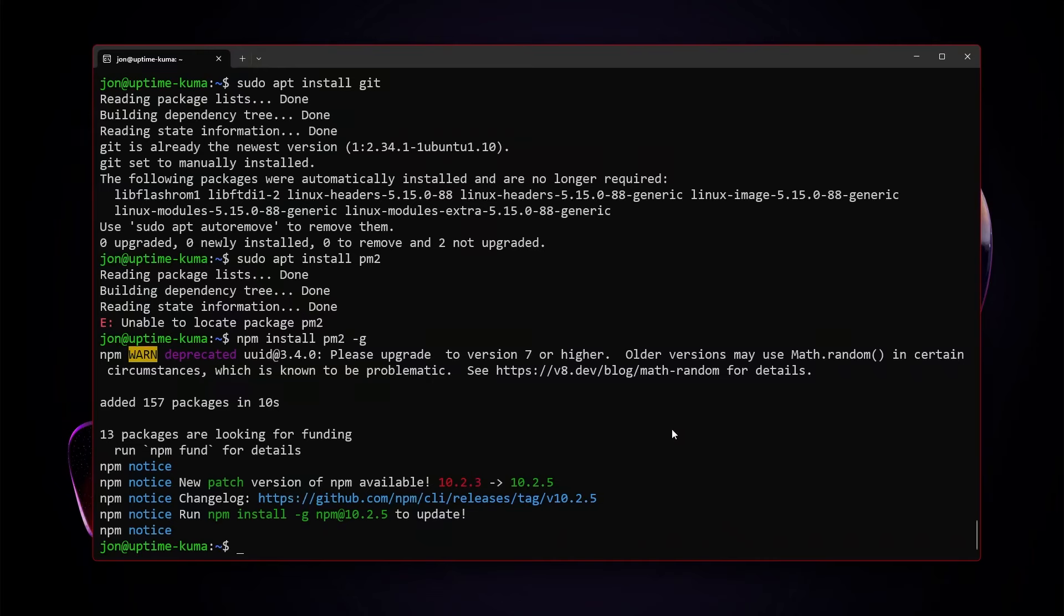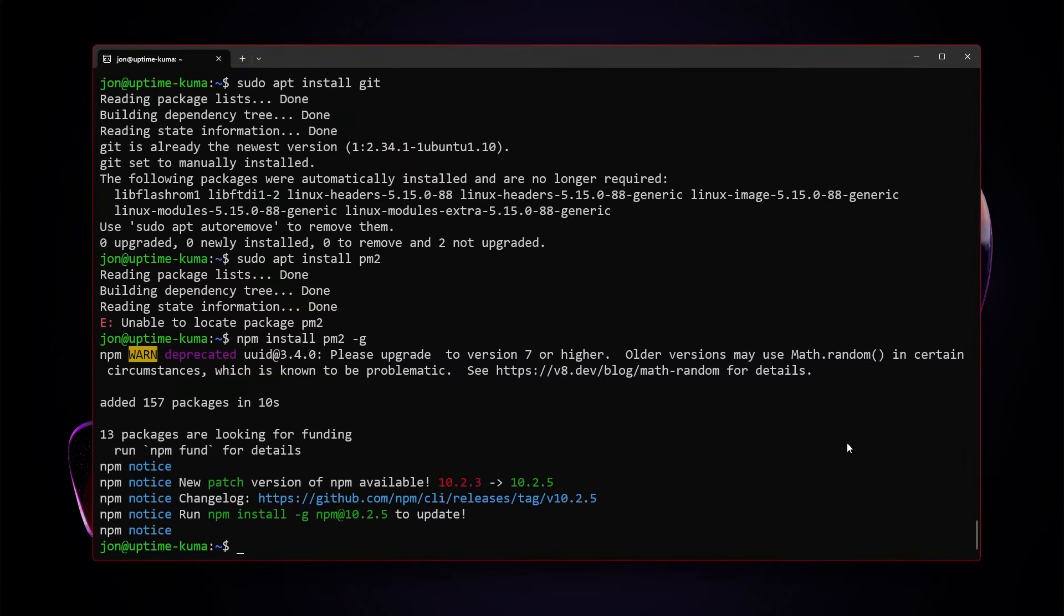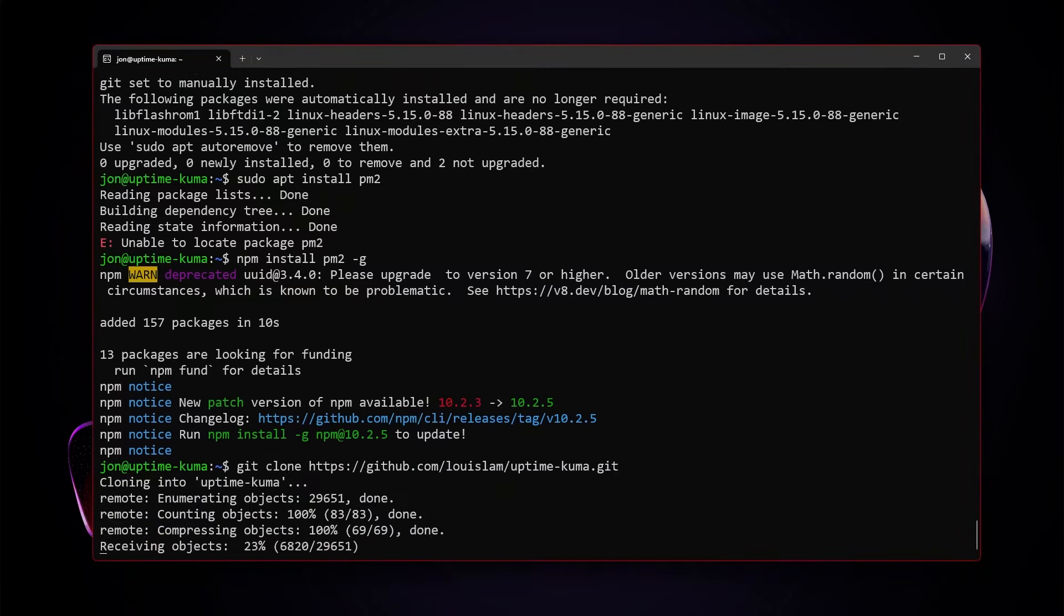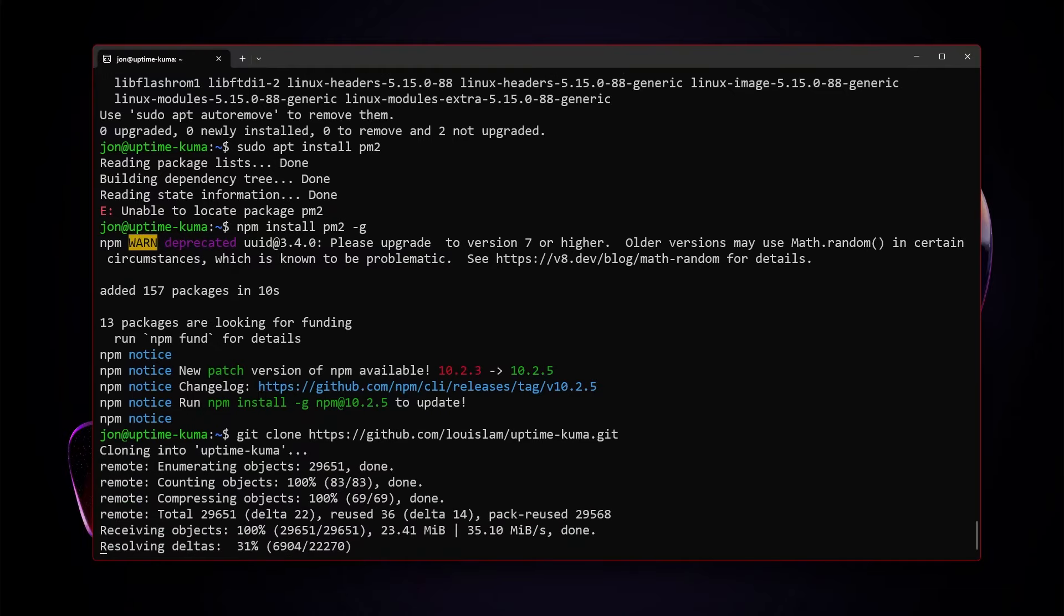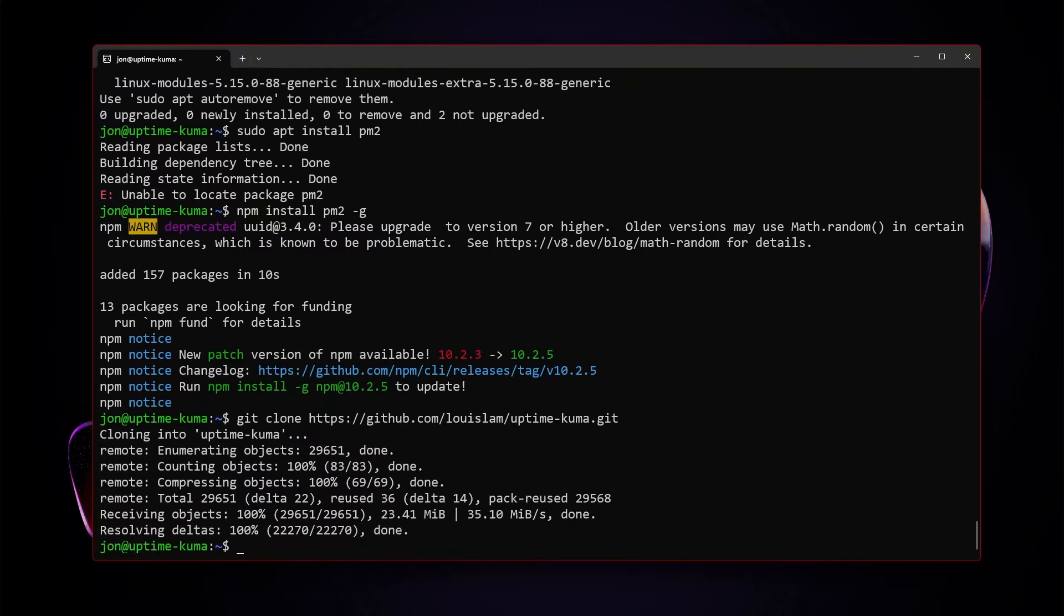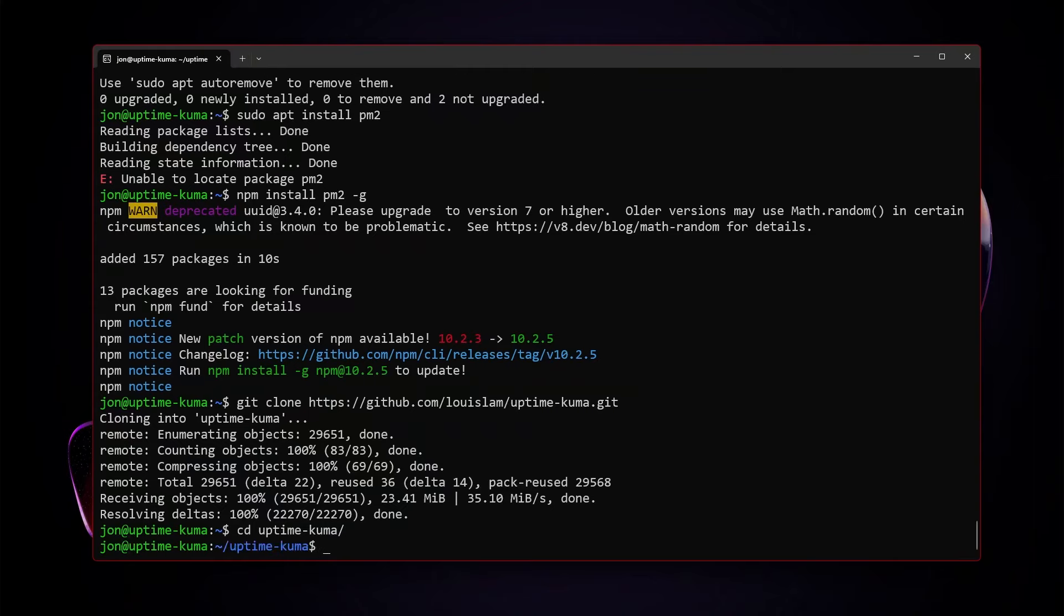Once we have installed and are using Node, like in here I'm using Node 20.10, you'll see that if I type in npm -v, I also have npm installed. We also need to have git installed. So we'll sudo apt install git. And then we will also need pm2 installed. pm2 is an npm package and you will want to use npm install pm2 -g to install it globally. Now that we have all those pieces installed, we can start setting up uptime kuma. For that, we're going to clone the uptime kuma git repository.